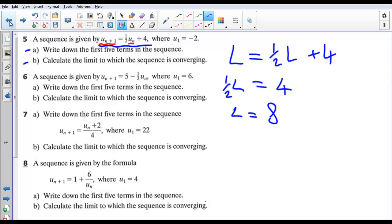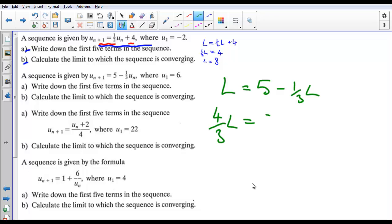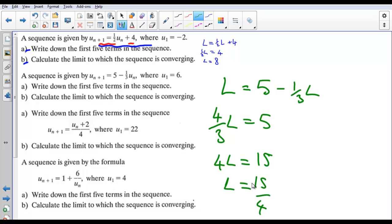For the next problem, we have L = 5 minus L/3. We add L/3 to both sides, giving 4L/3 = 5. Multiplying both sides by 3 gives 4L = 15, so L = 15/4, which is 3.75.